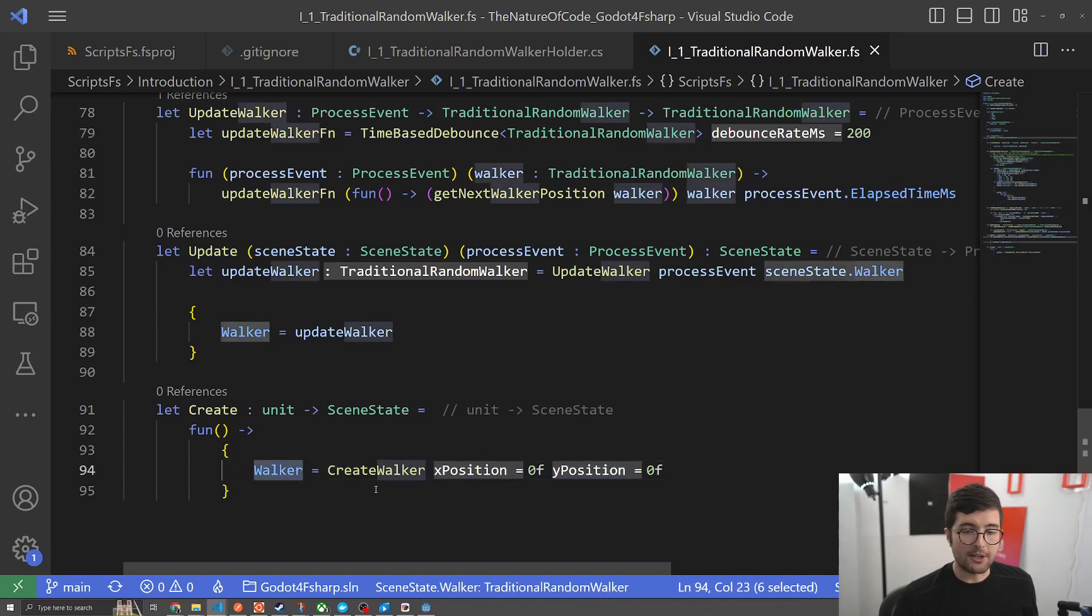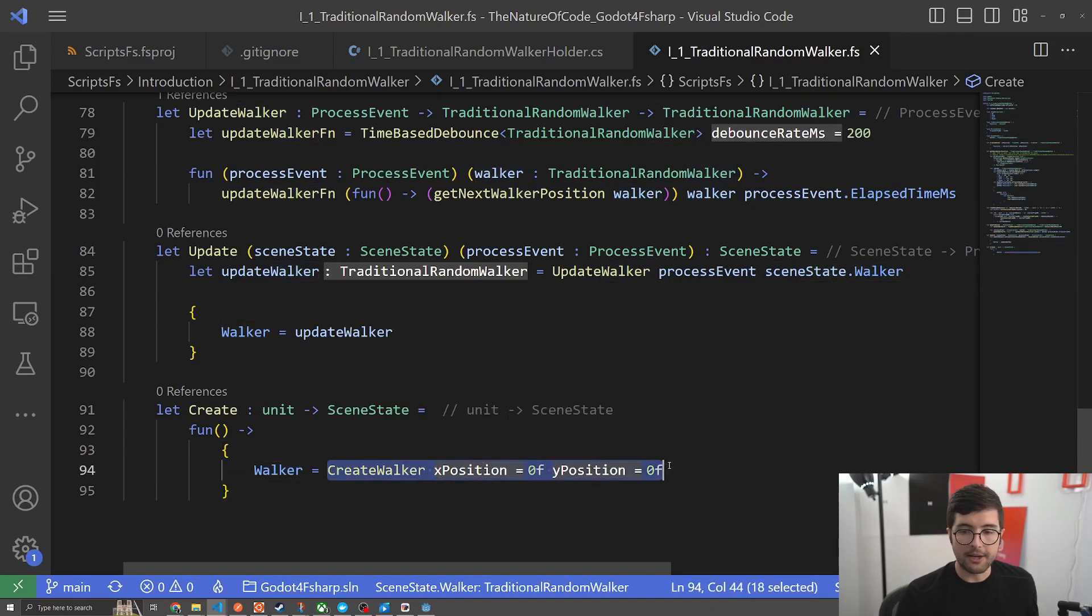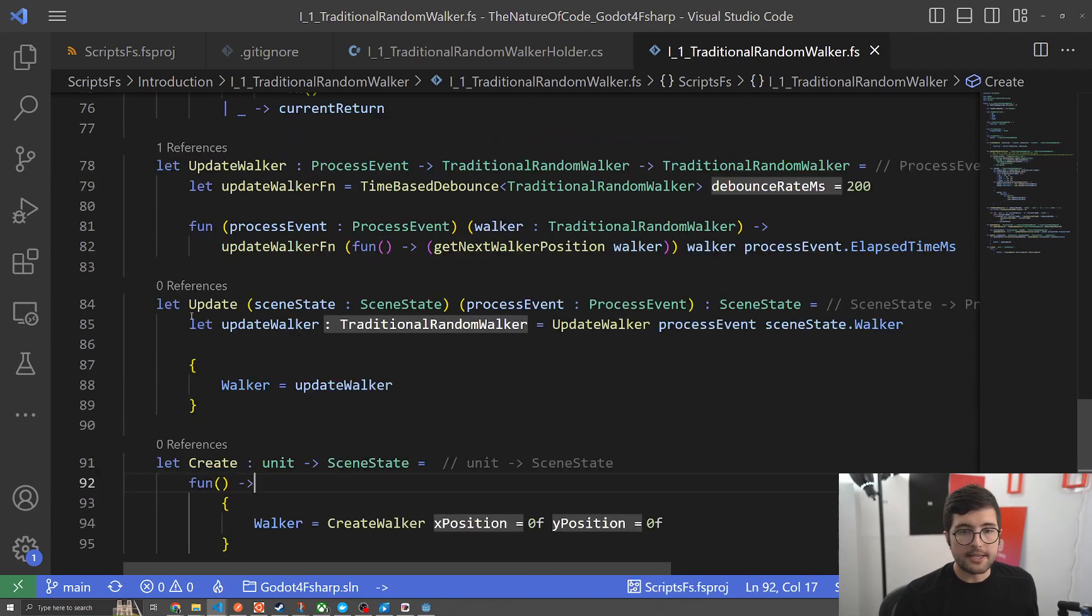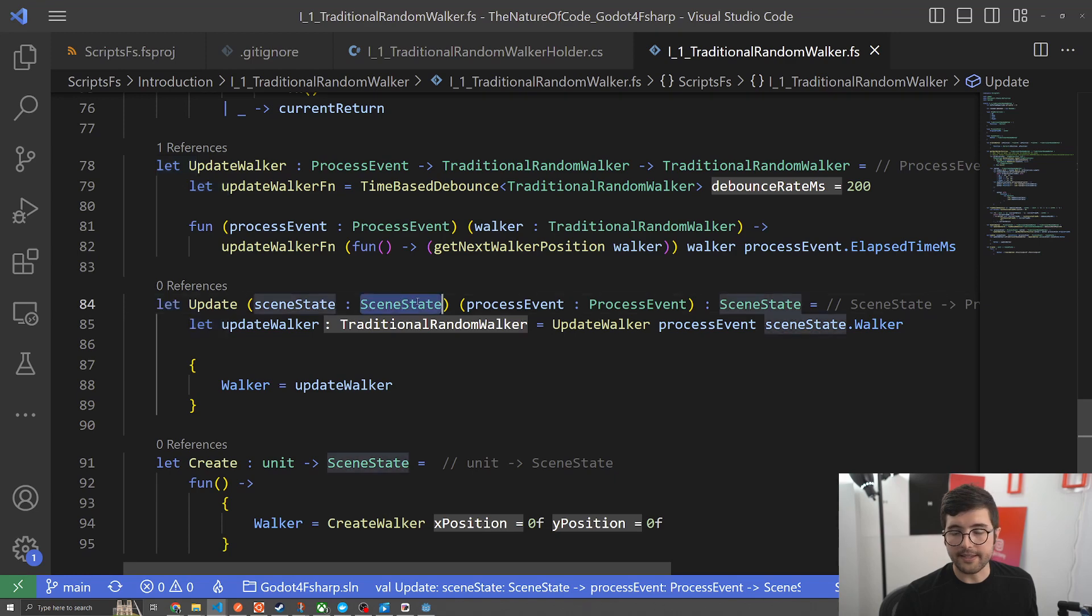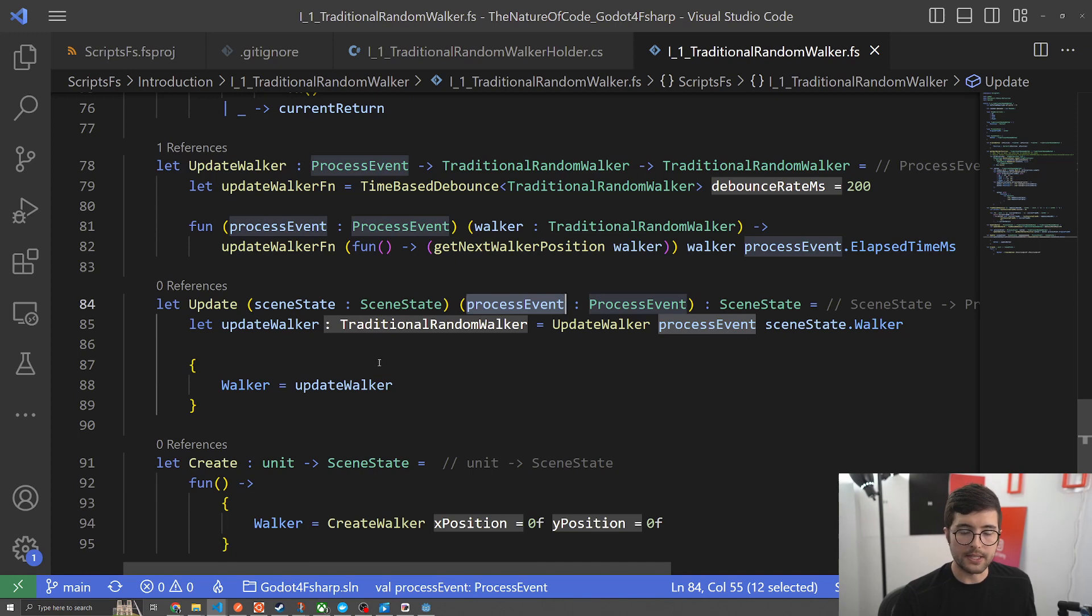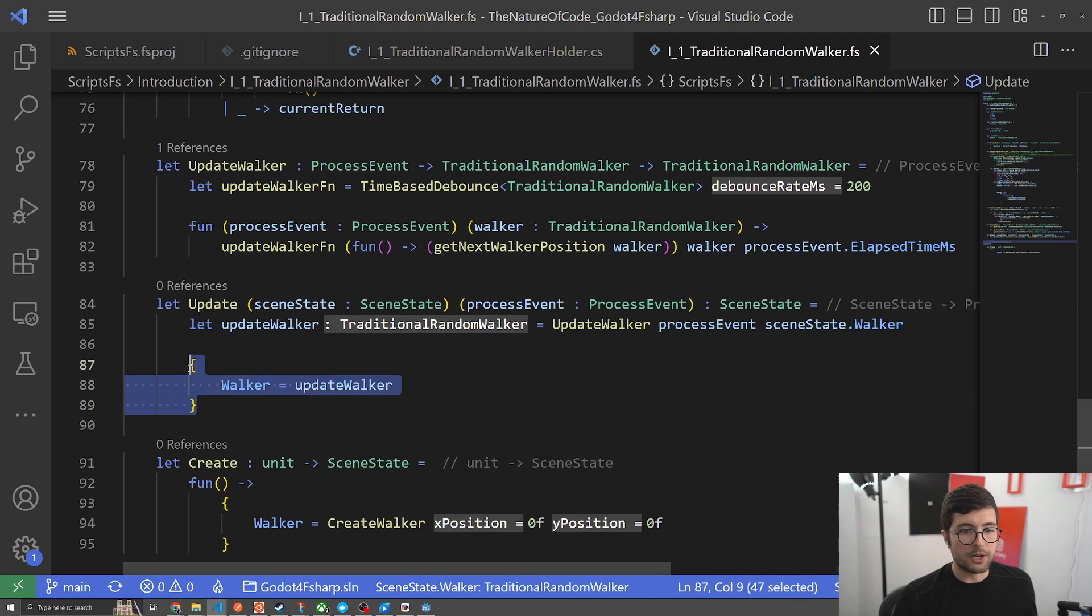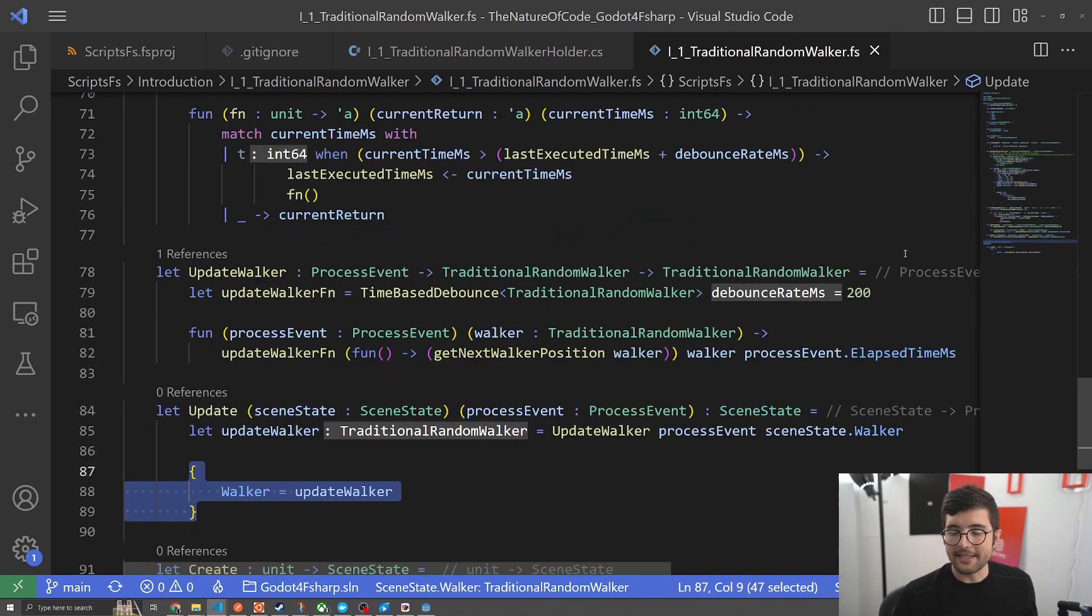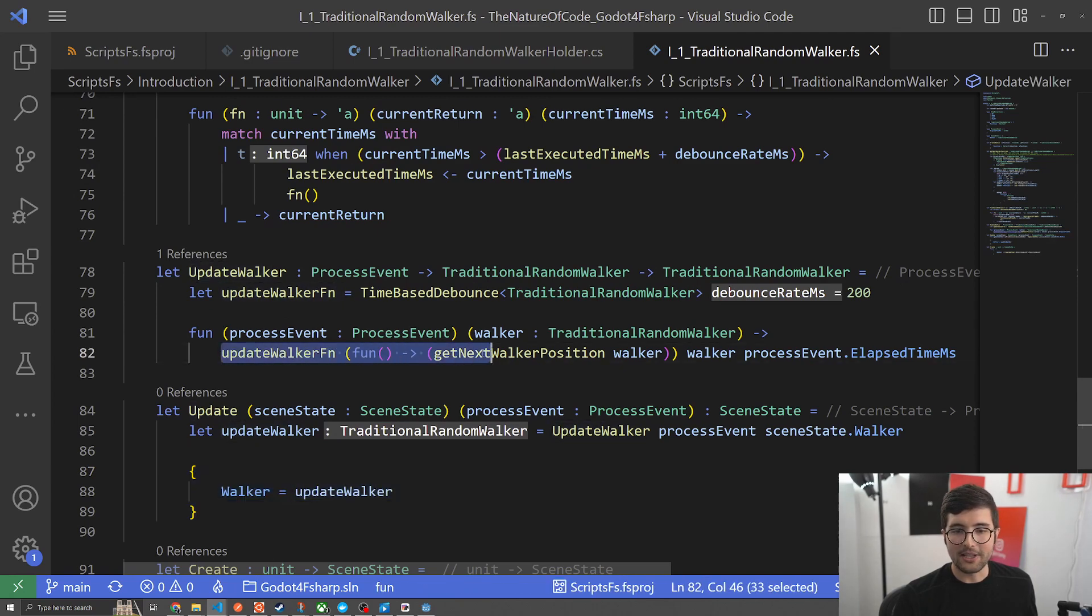The next thing to show you is our update function and we see that it's taking in that scene state, the previous state that we're in, and the extra information with the process event that we want to use in our update. Then we're calling our helper function update walker and then we're just returning the new walker that we've created.